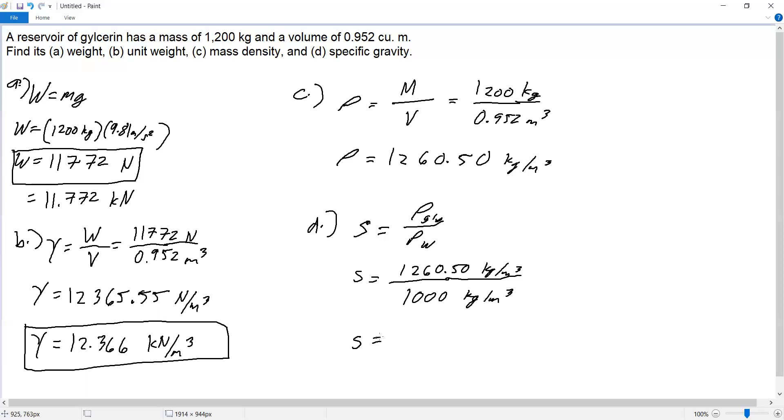This equals 1.26, which is the specific gravity of glycerin.